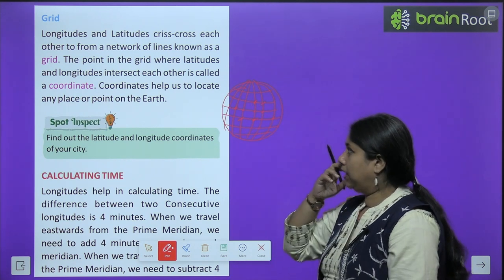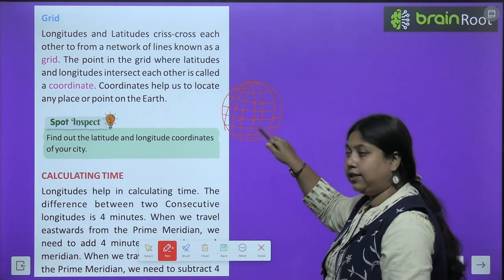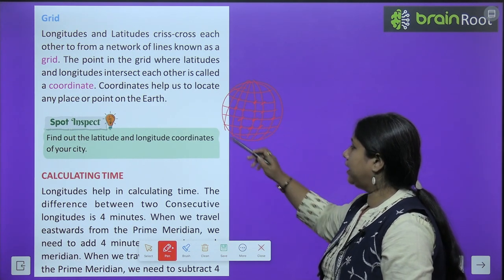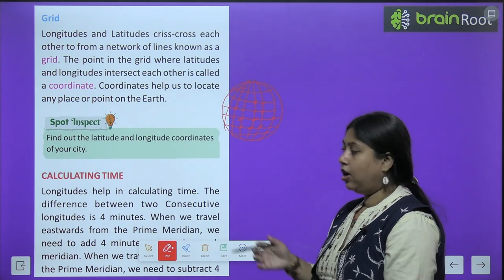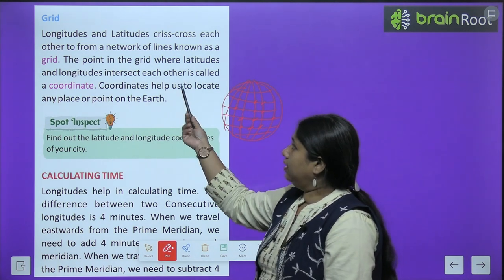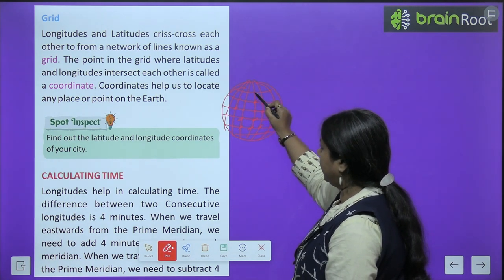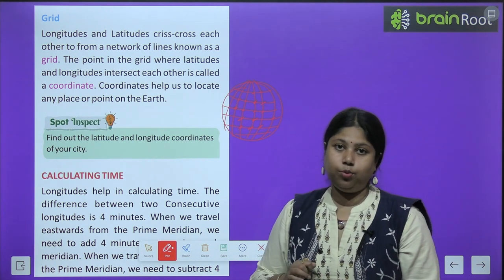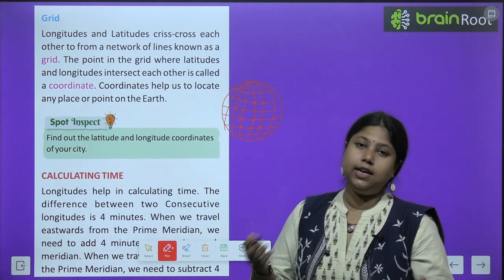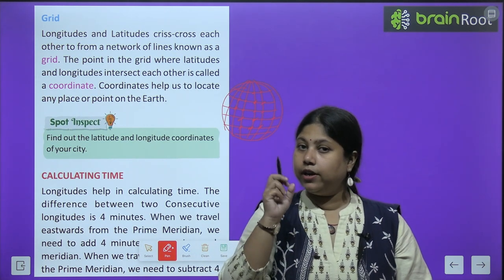Isko hum grid bolte hain. Longitudes and latitudes criss-cross each other to form a network of lines known as grid. Yeh jo longitudes aur latitudes aapas mein intersect kar rahe hain, criss-cross kar rahe hain, aapas mein cut ho rahe hain — isse ek jaal form hota hai, network of lines ya grid form hota hai. Is jaal ko hum grid bolte hain. The point in the grid where latitudes and longitudes intersect each other is called a coordinate. Isko hum coordinate bolte hain. Coordinate help us to locate any place or point on Earth.